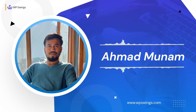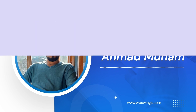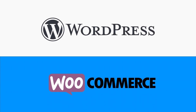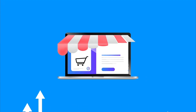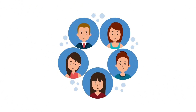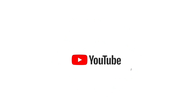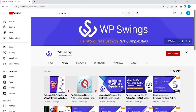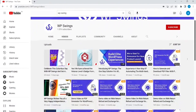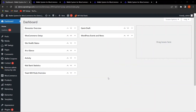Hello everyone, this is Munam from WP Swings and welcome to our channel where we discuss WordPress and WooCommerce solutions that can help you grow your online business, providing a top-notch user experience and customer satisfaction. Stay tuned for back-to-back product tutorials and updates. In this video we will talk about some of the important features of the Wallet System for WooCommerce Pro plugin.